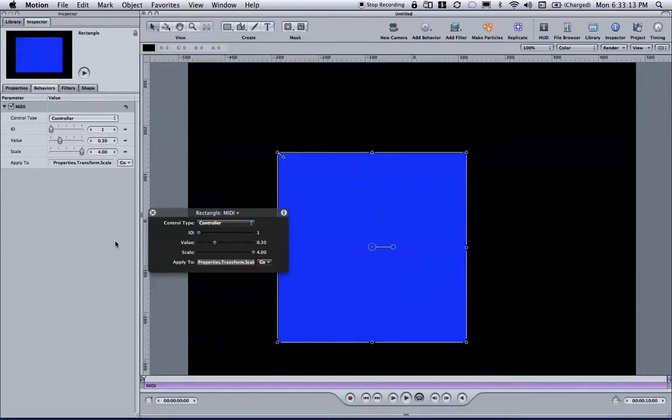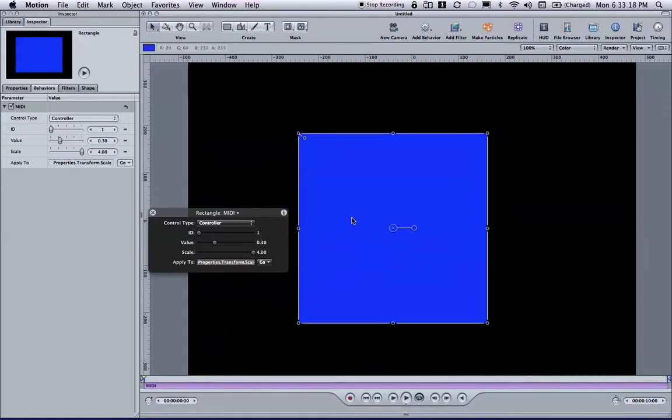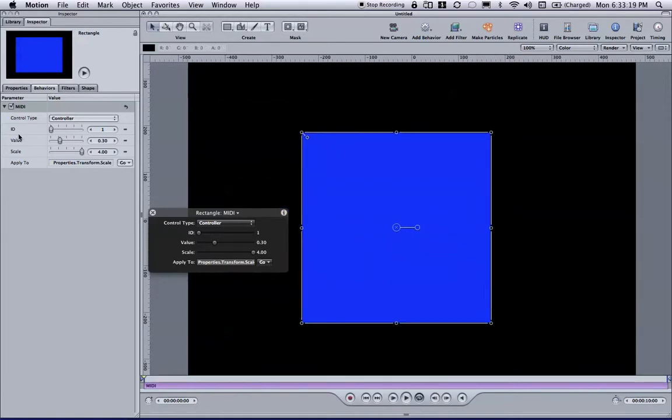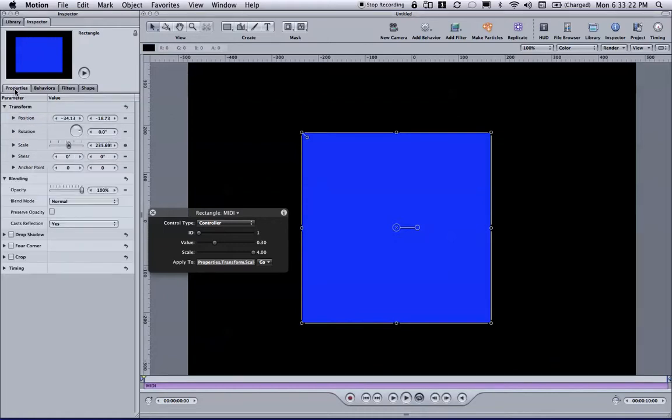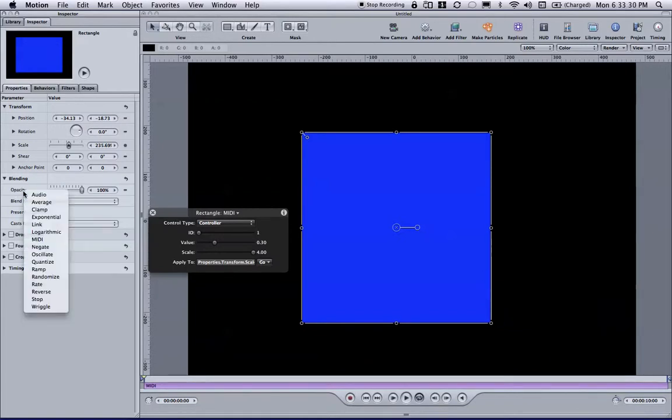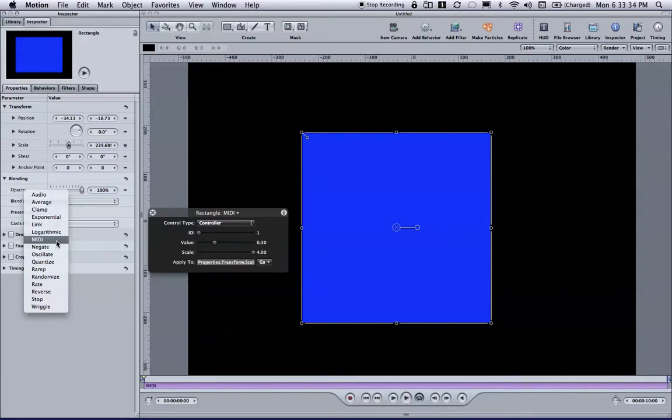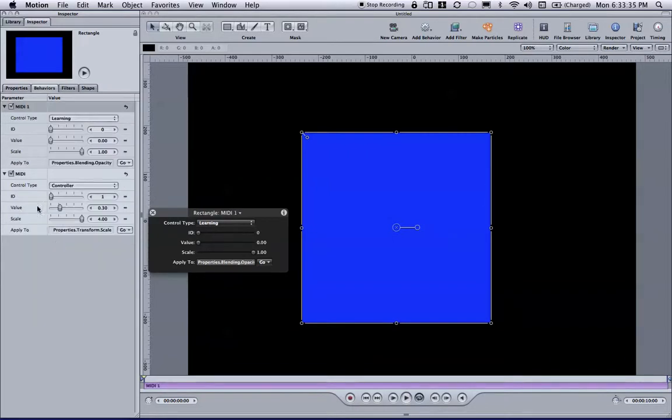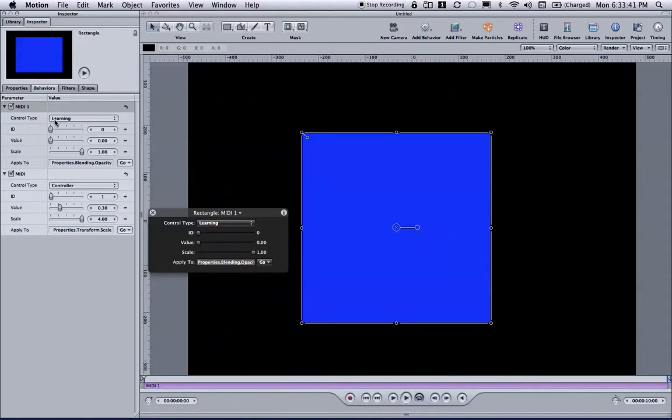The next thing that I want to control is the opacity of my square, of my rectangle. So to do that, I'm going to head back to the inspector, to the properties inspector, and I'm going to go down under the blending section to opacity. I'm going to right click, or control click, and go down in the list and find MIDI. And once again, motion changes us over to the behaviors tab and takes us right to the new behavior, which is in the learning mode. And I'm going to grab the second fader.